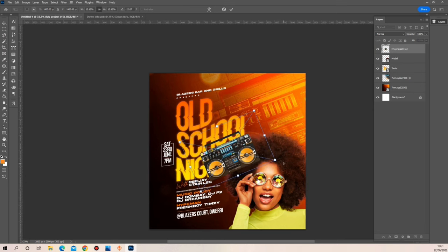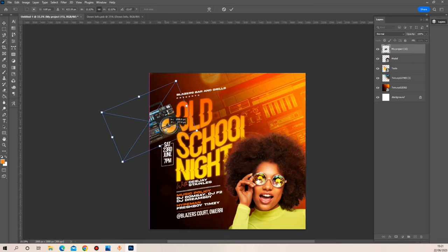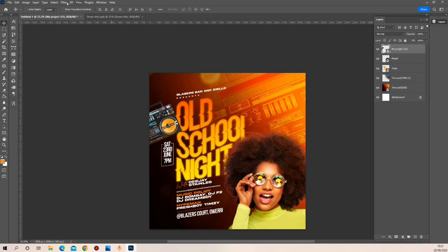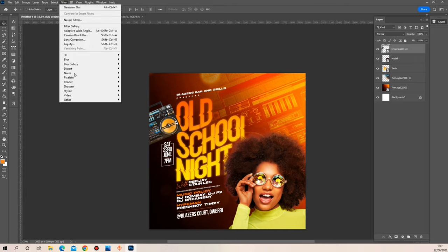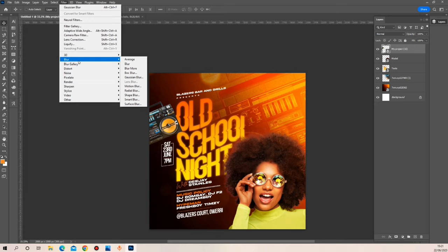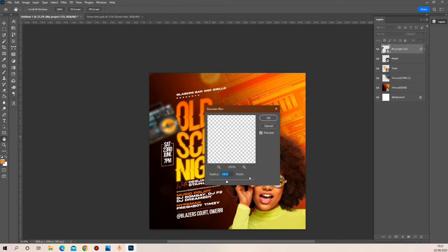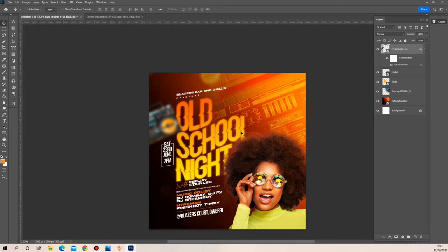I'm just going to adjust this and place it right here, then head over to Filter > Blur > Gaussian Blur and increase it a little bit. Then I'm going to duplicate this image and place it at strategic areas in this flyer to add more beauty to it.